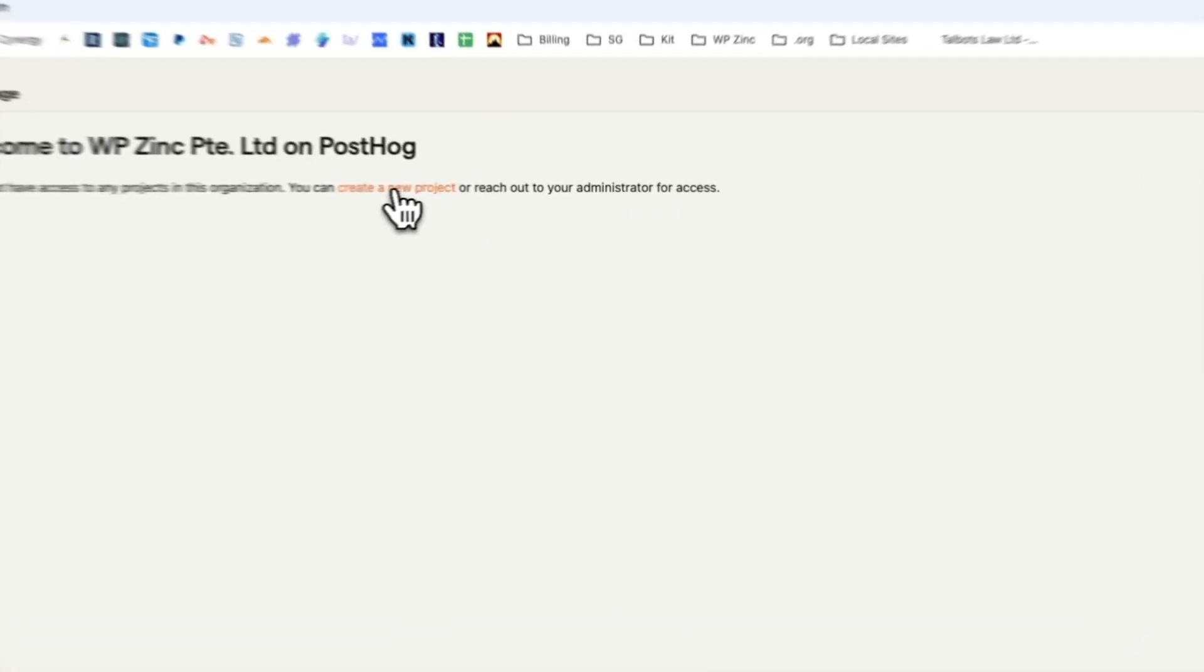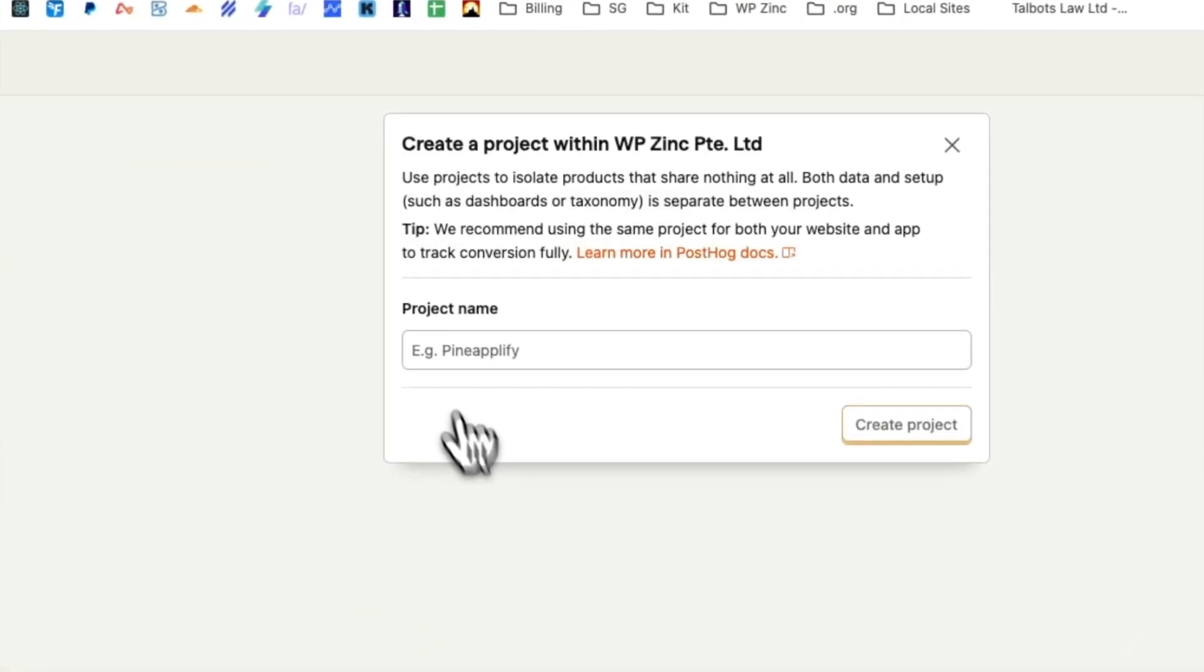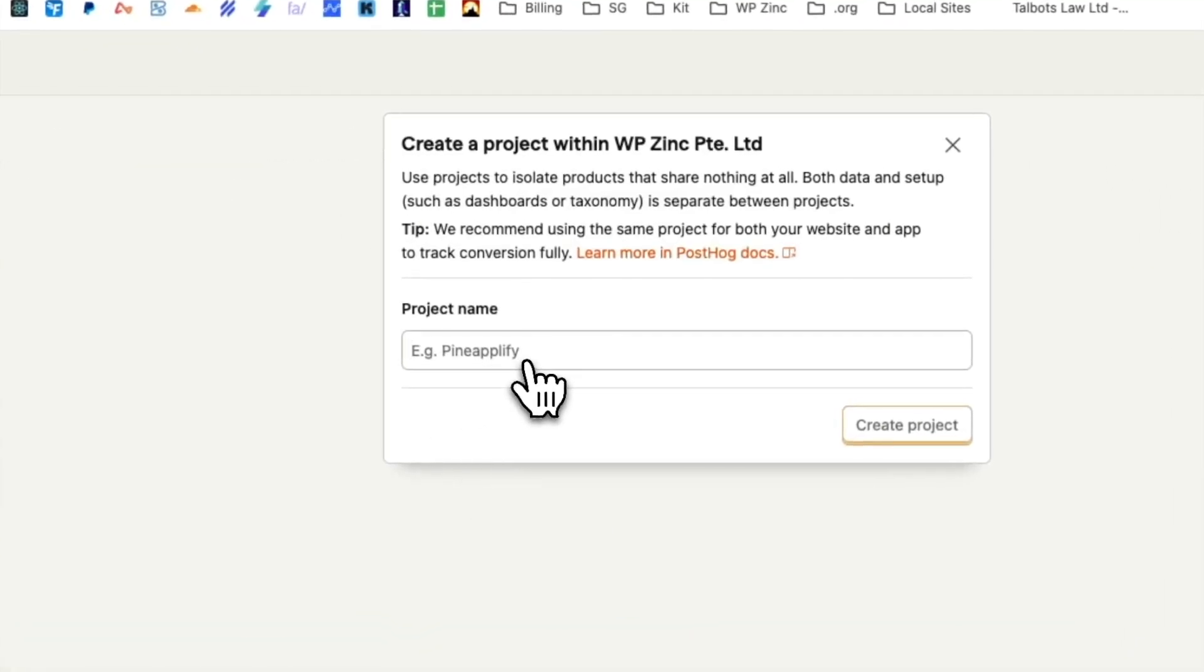We'll then create a new project, so you might want to call this your website name. We'll call this PostHog WordPress plugin.